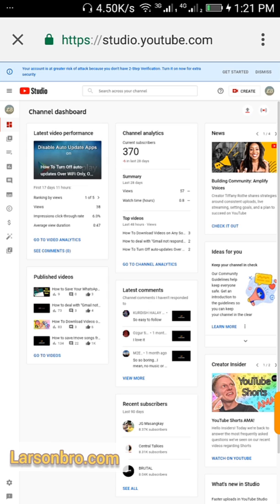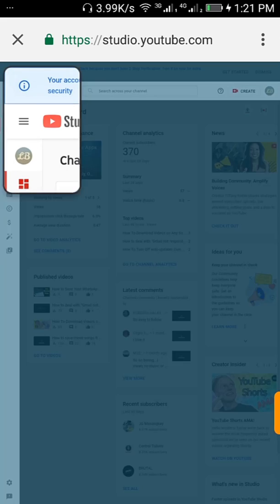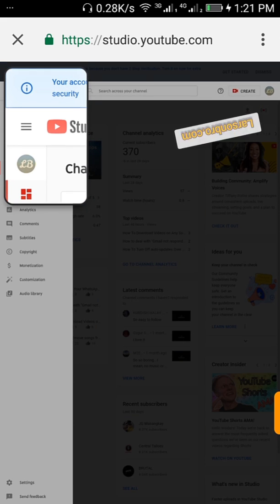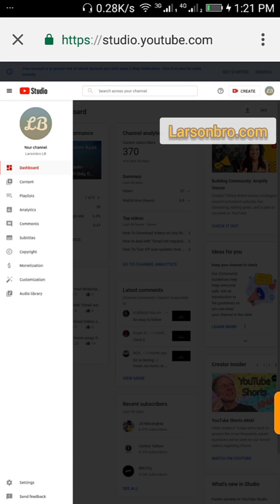So you go to where your contents are on the sidebar, the contents. You see contents, click on it.